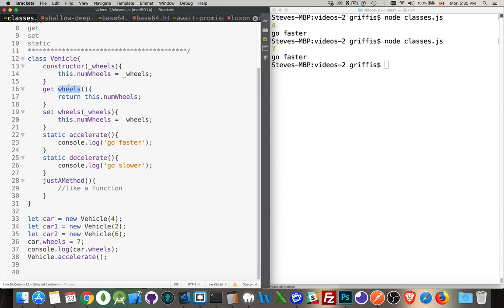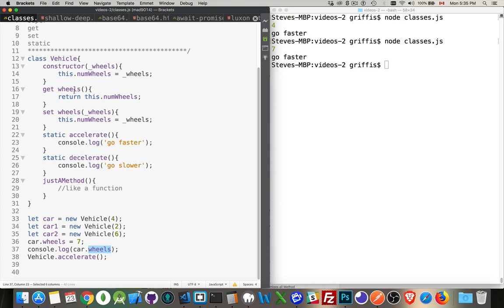This method right here, wheels, these two methods, when we are doing this, dot wheels, dot wheels, we're calling on these methods. So the get wheels method is what we're calling. We put car in front of it because that's the instance that we want to access to get the value of wheels.